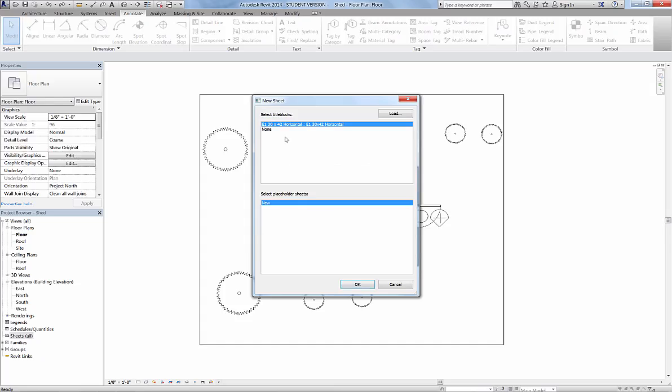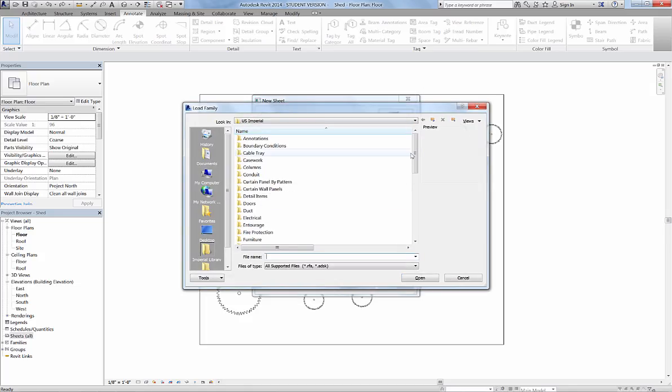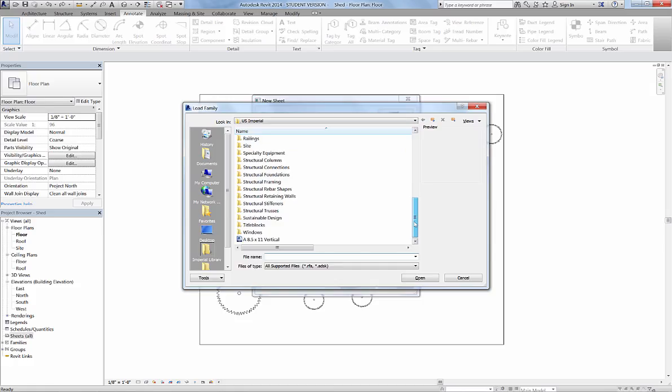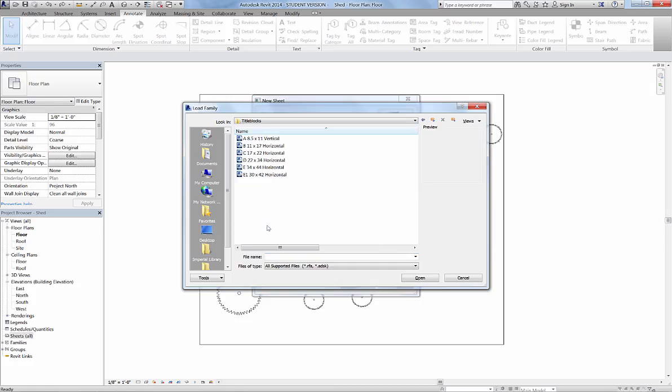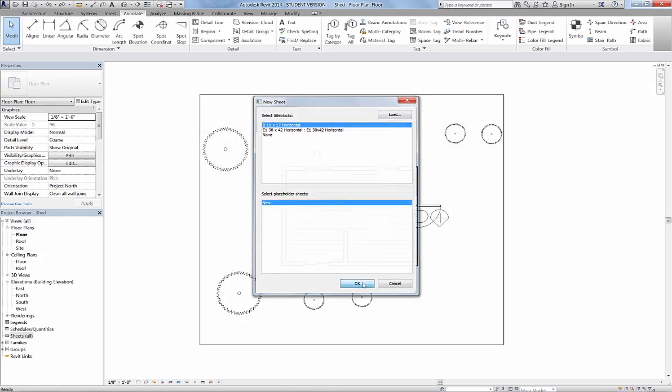Once you've loaded a sheet, it will be in there forever in your project, but this is not the one we want, so we're going to load. I'm going to go down to title blocks and we're going to use B 11 by 17 horizontal, and I'm going to hit OK.